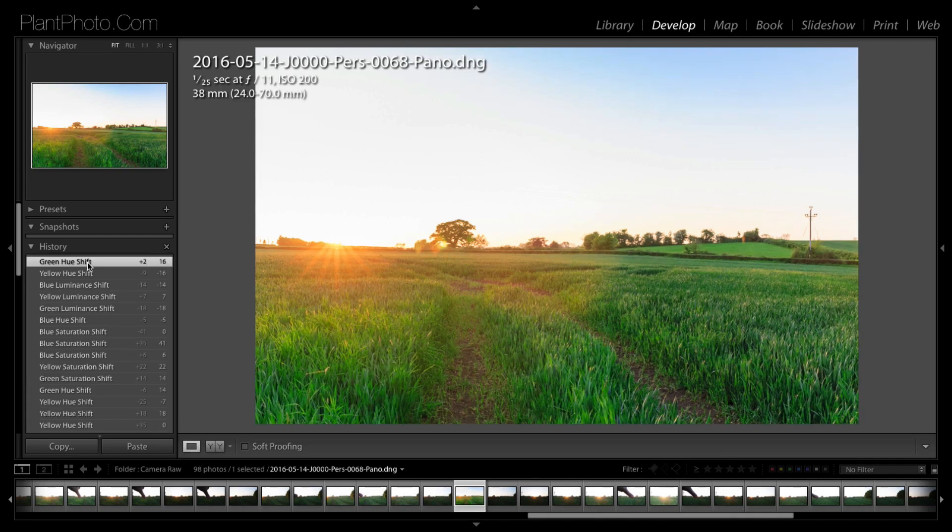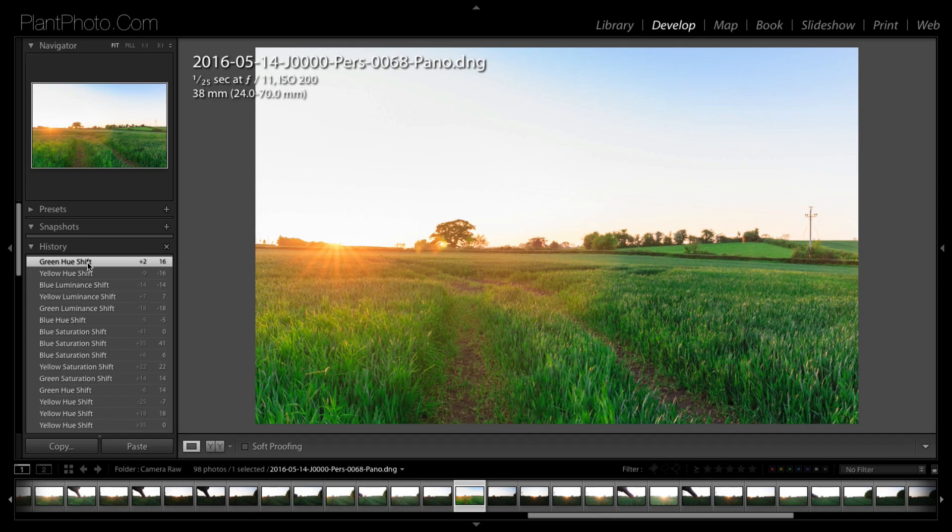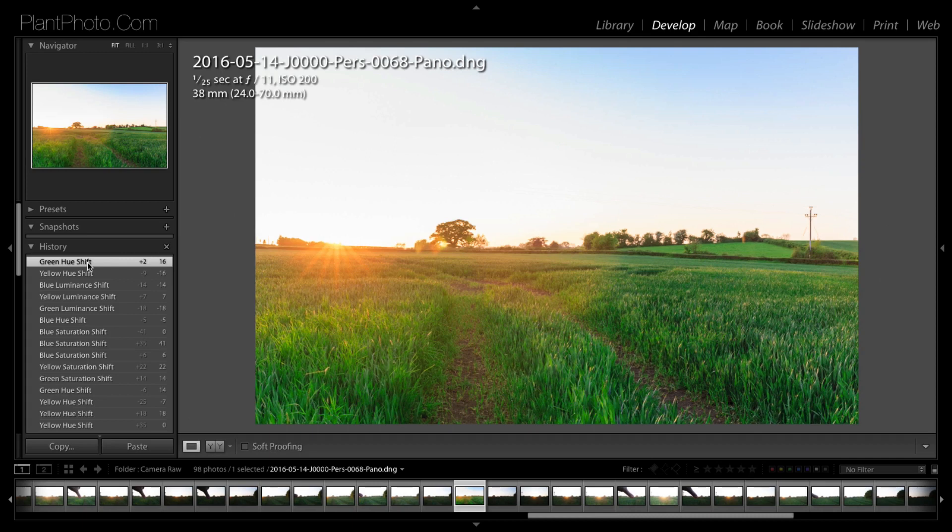This is really just a brief overview of the HSL sliders and just give you some idea of what can be accomplished. Obviously, the more colors you've got going on in the image, the more control you're going to have over those with the sliders. We've only really used three of the sliders in this image. As I said, have a play around with it and don't push things too far because that's when you're going to start having problems occur in the image.